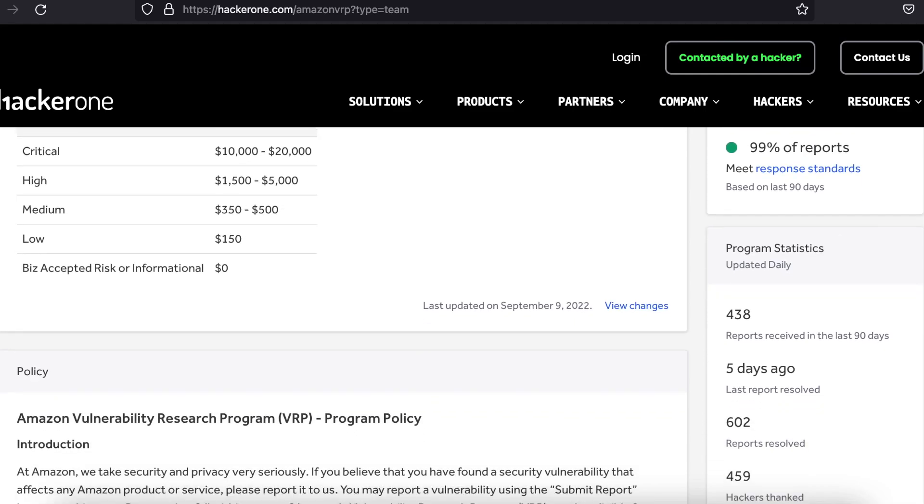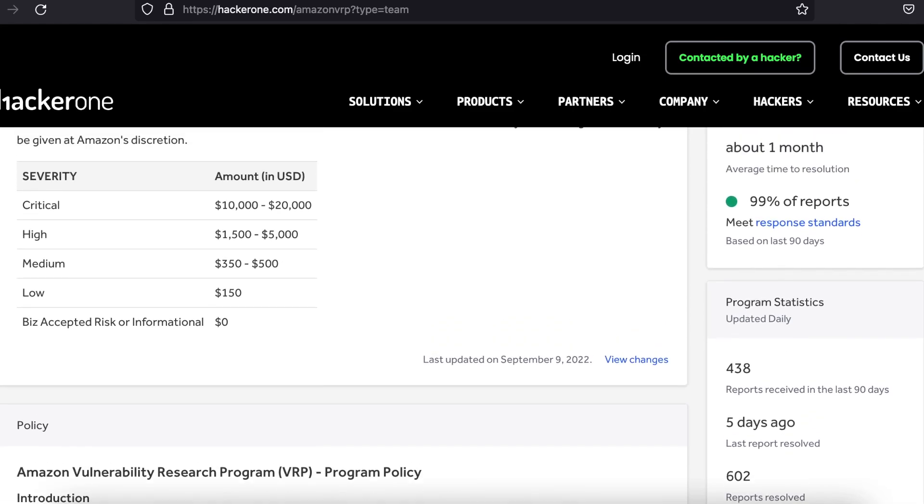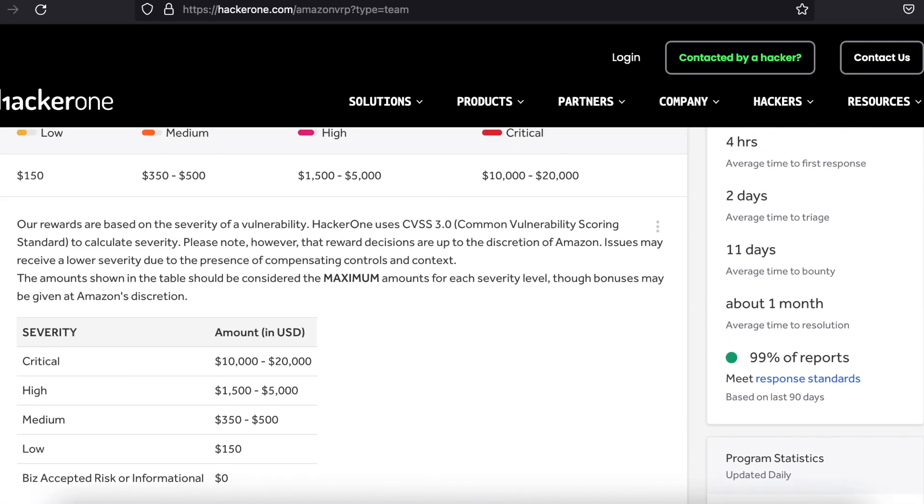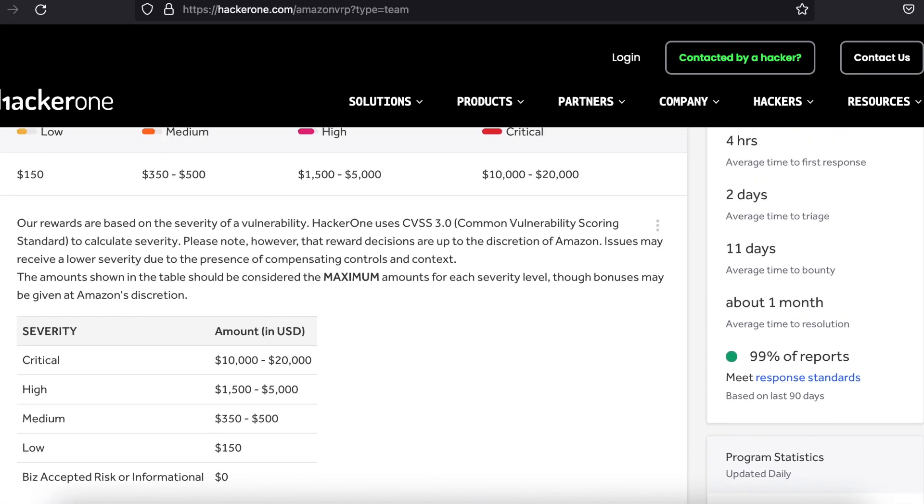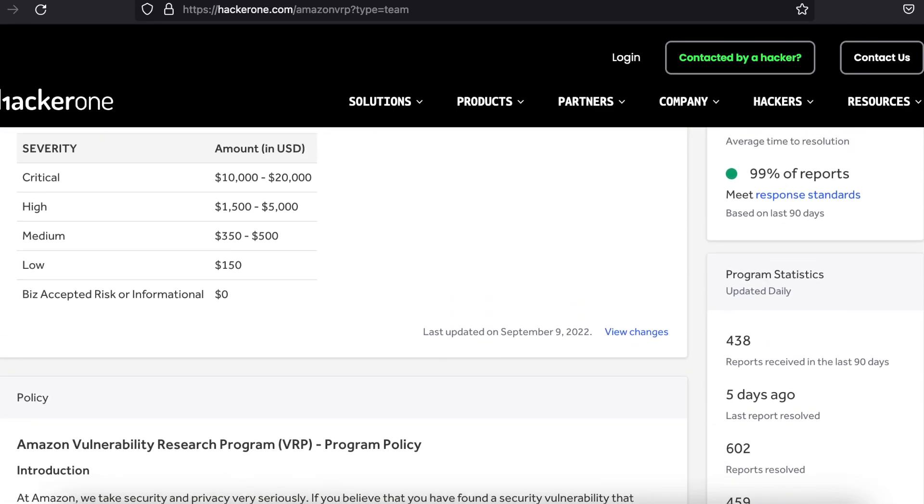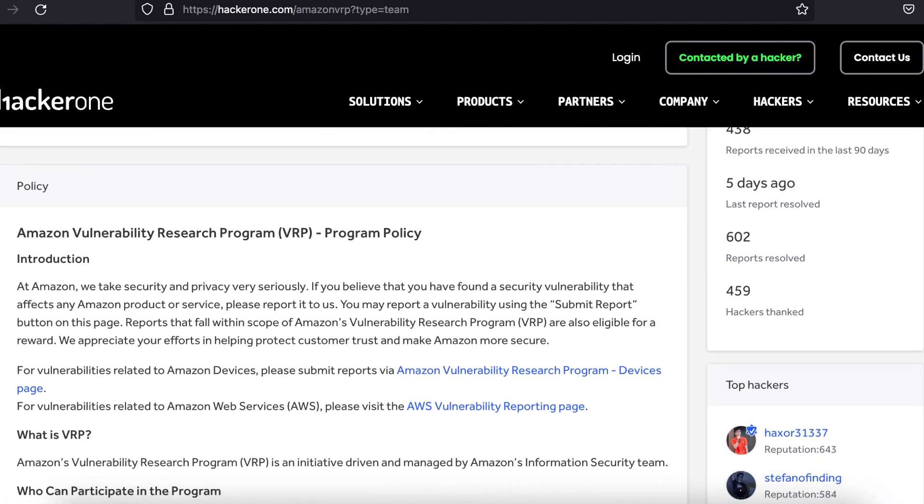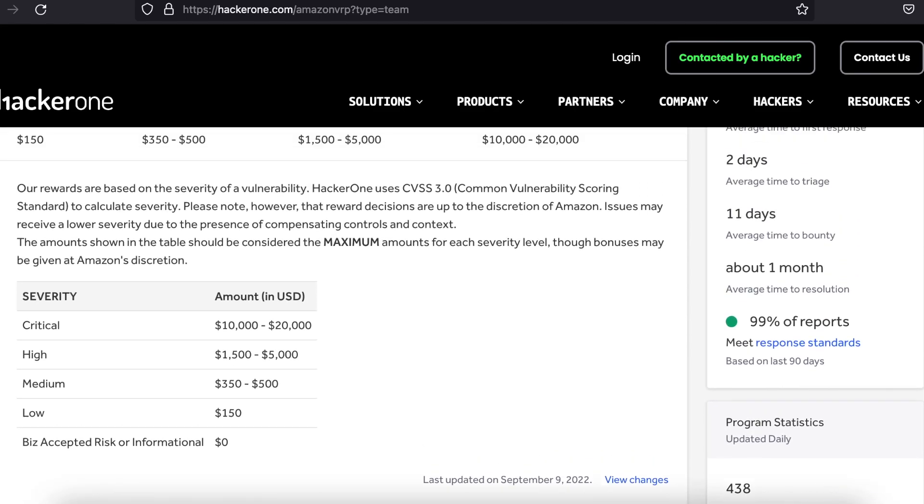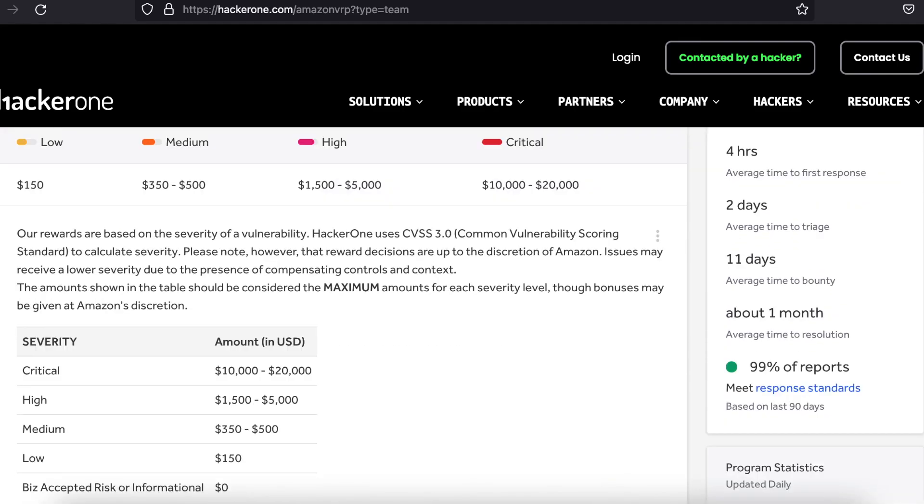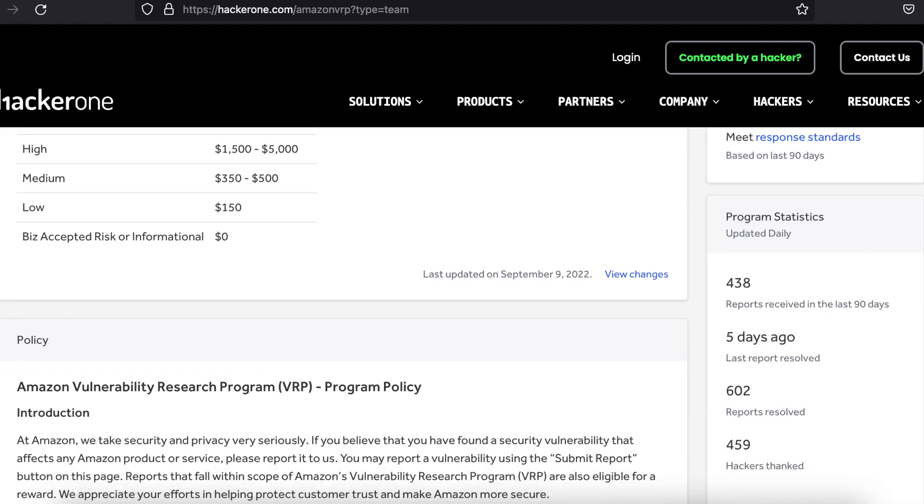During a bug bounty program, hundreds of bugs may be found. Hackers are usually paid more also if they submit a detailed explanation of how the bug works and how to go about fixing it. Companies typically shell out thousands of dollars in bug bounty programs.